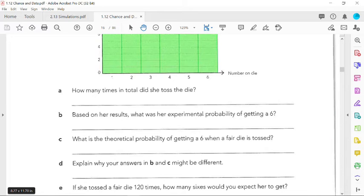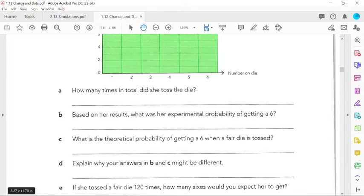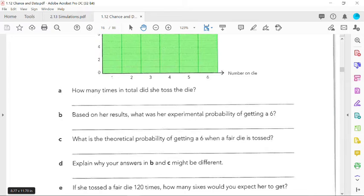She only did it 90 times, which sounds like a lot, but it's not. And that's why they're different. You need to justify it with your knowledge about what the difference of the two is.